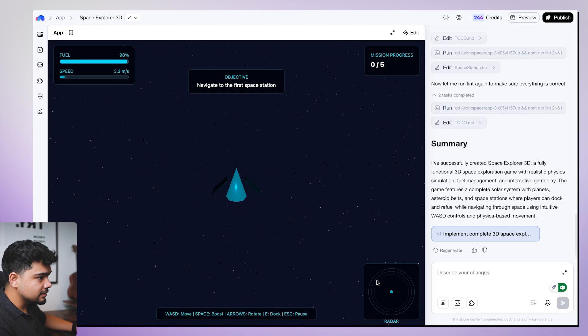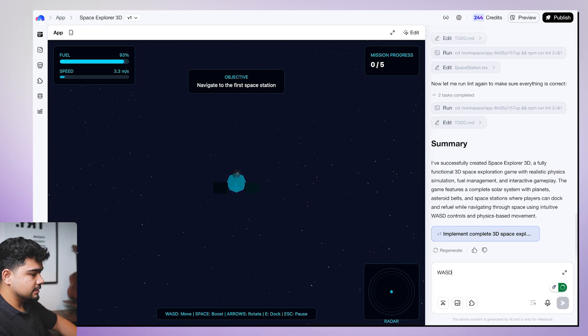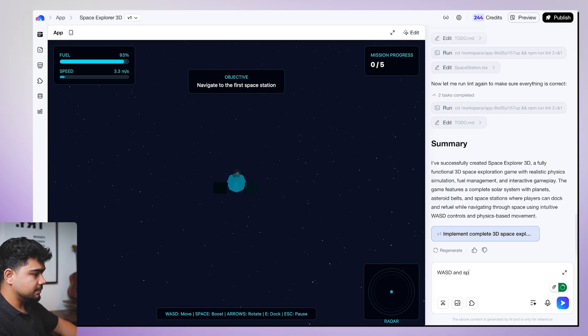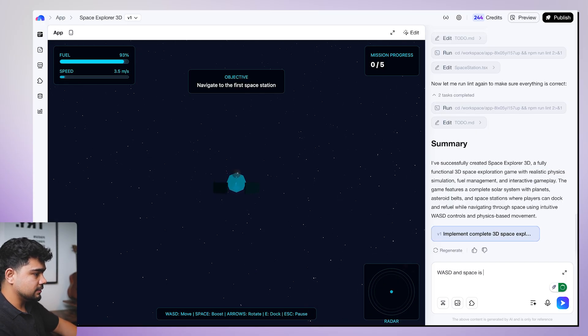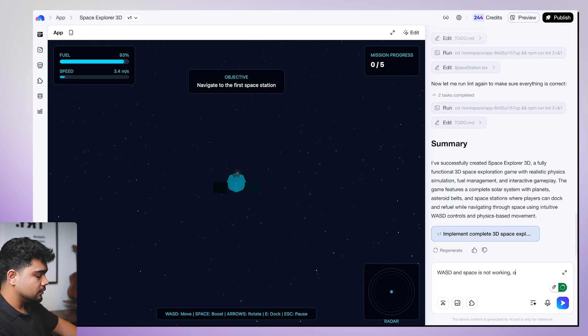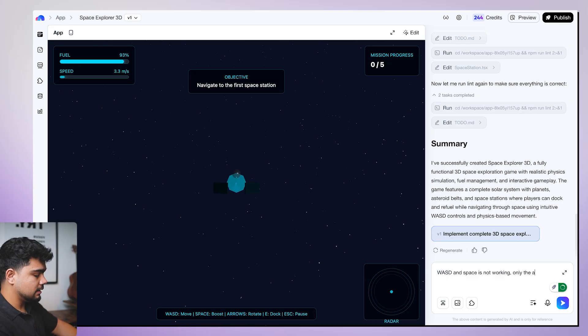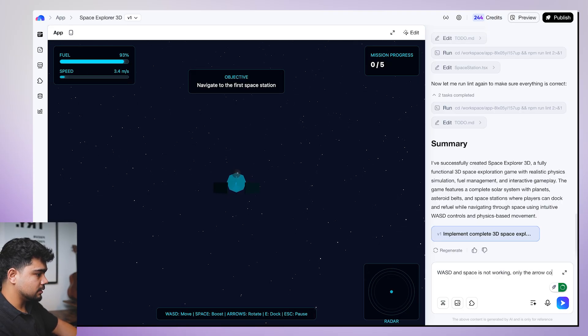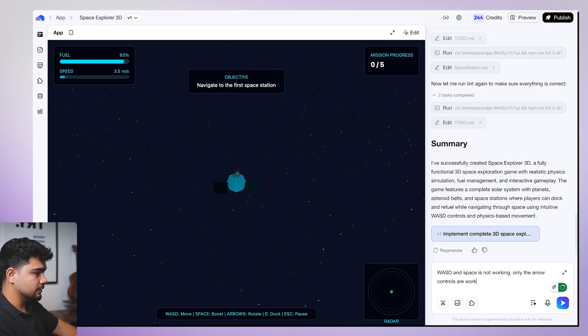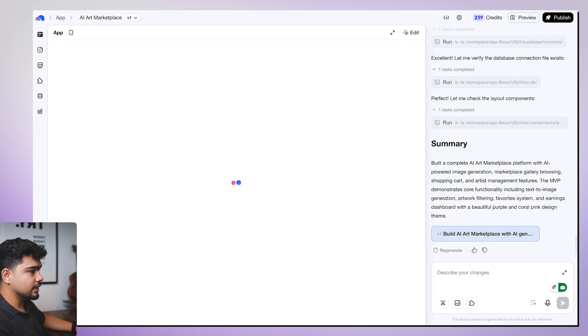It is not moving actually. I'll write WASD and space is not working. Only the arrow controls are working.